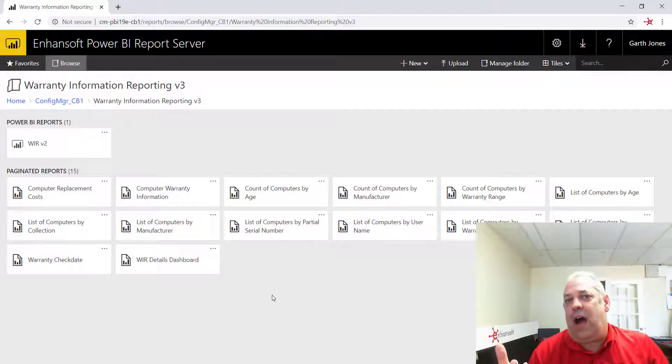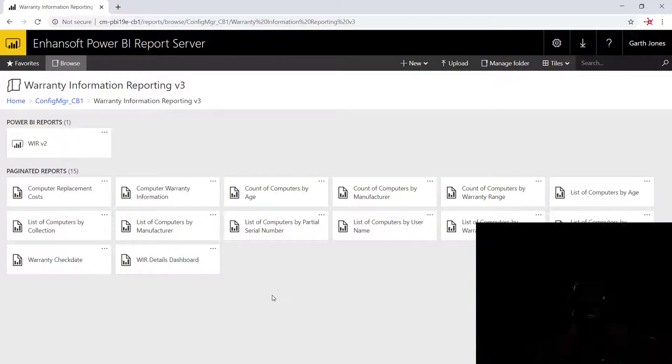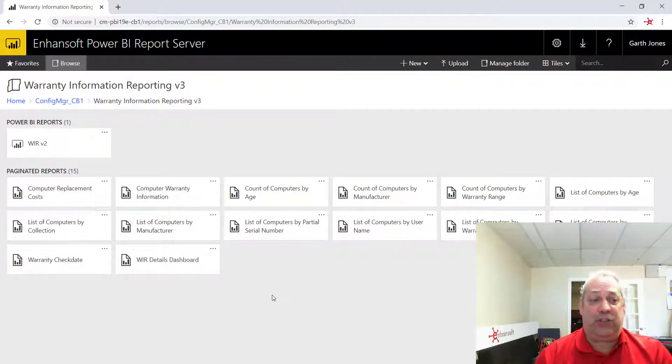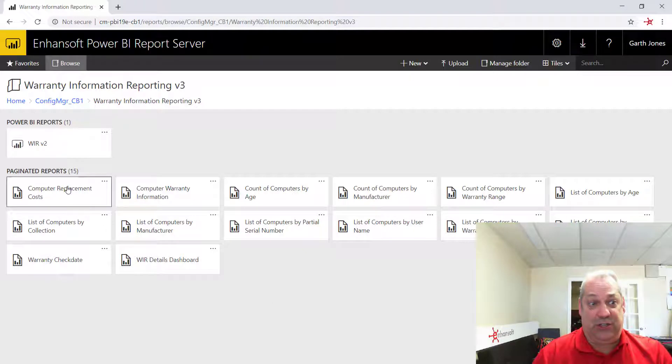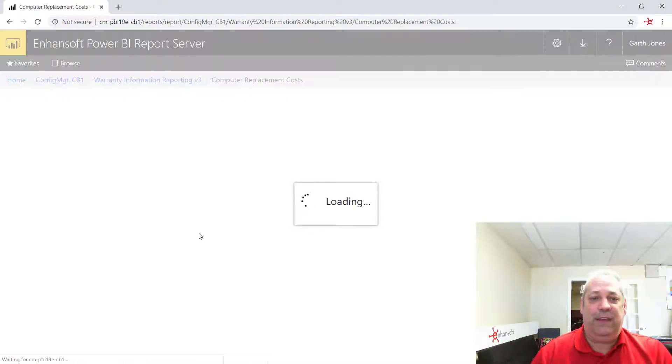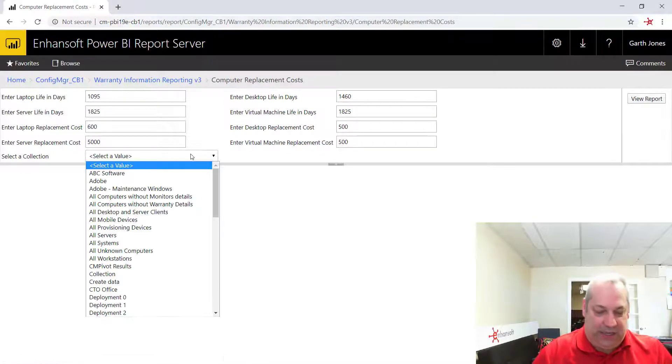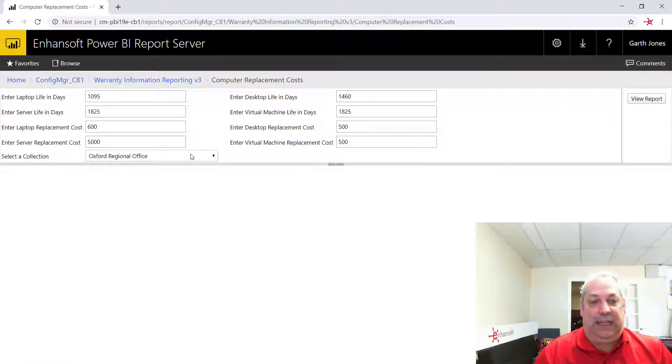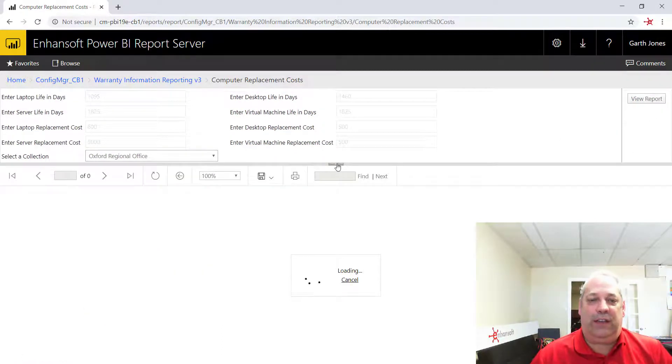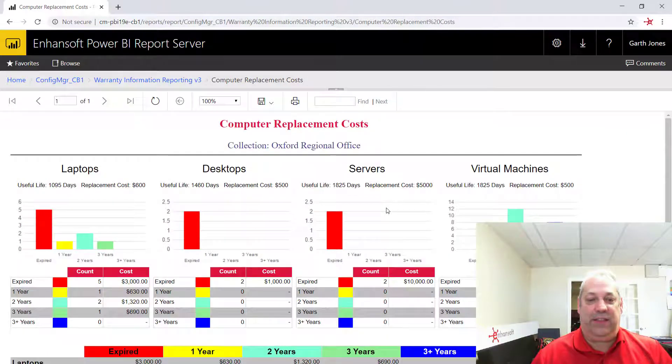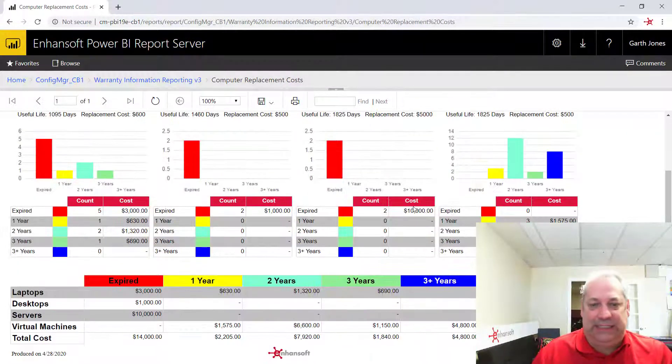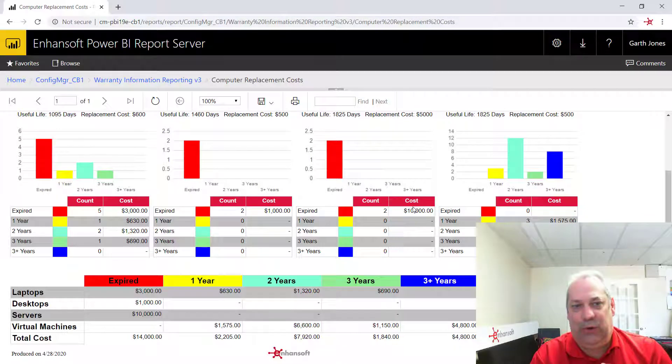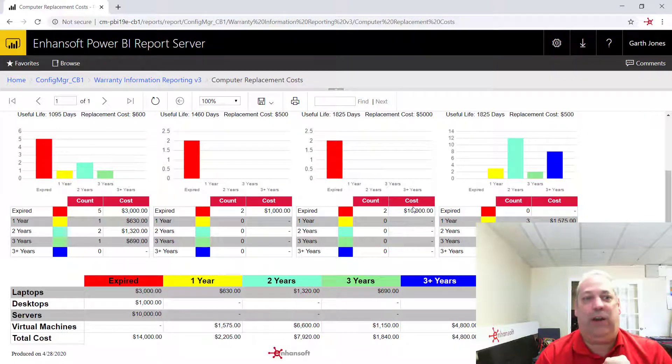So I'm going to save the Power BI reports for you for just a minute, and I'm going to show you the paginated report. So this is a standard SSRS report. I'm just going to run this one. I'm going to pick my collection. I'm going to view the report, and I'm going to hide the parameters. And you notice this looks exactly like you would expect it to for an SSRS report.